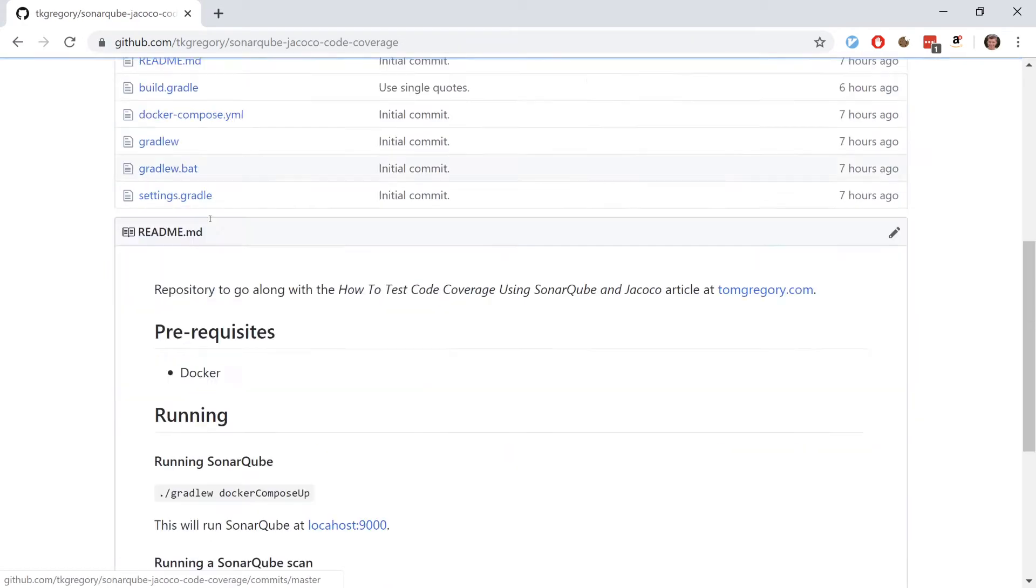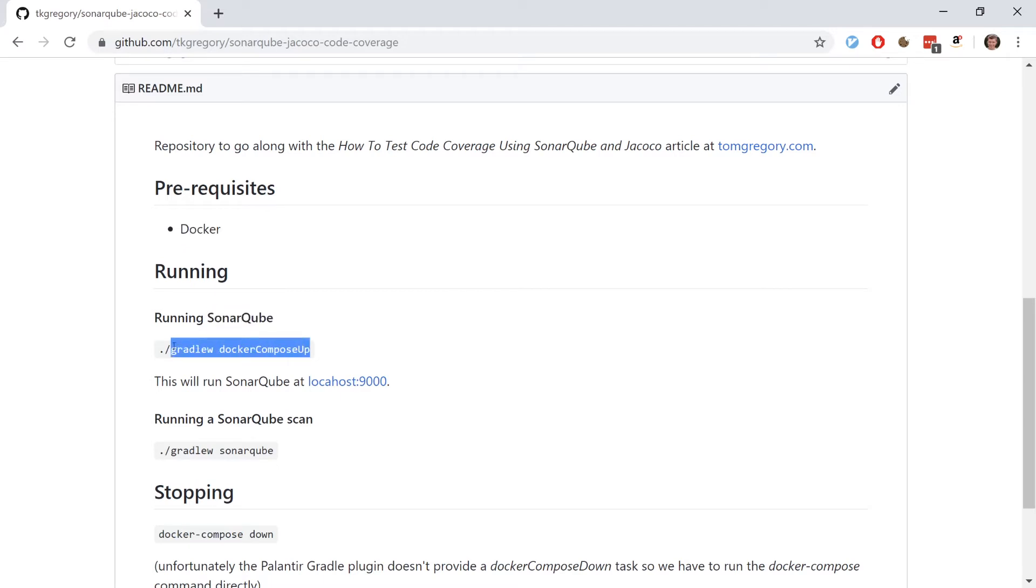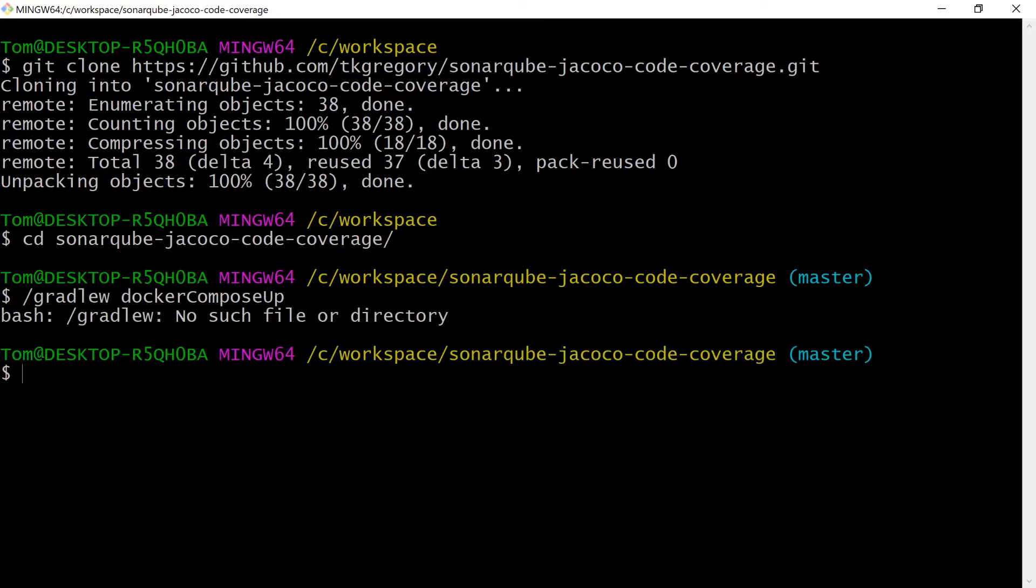Back to the readme, it says we need docker installed, which I already have. We're going to use docker to bring up an instance of SonarQube by running this gradlew dockerComposeUp command. So let's do that now.